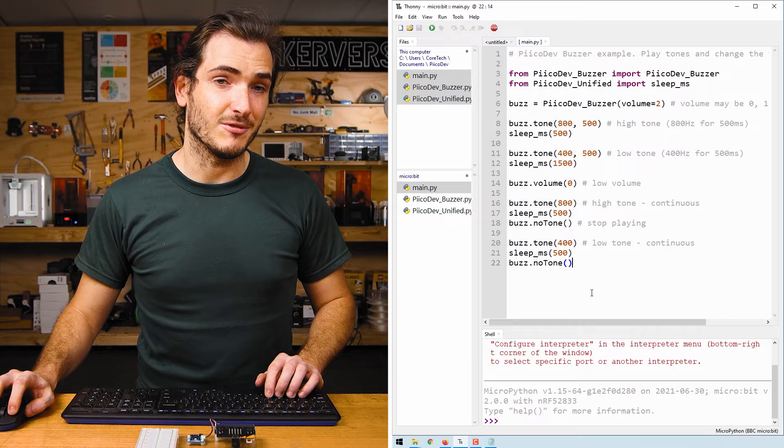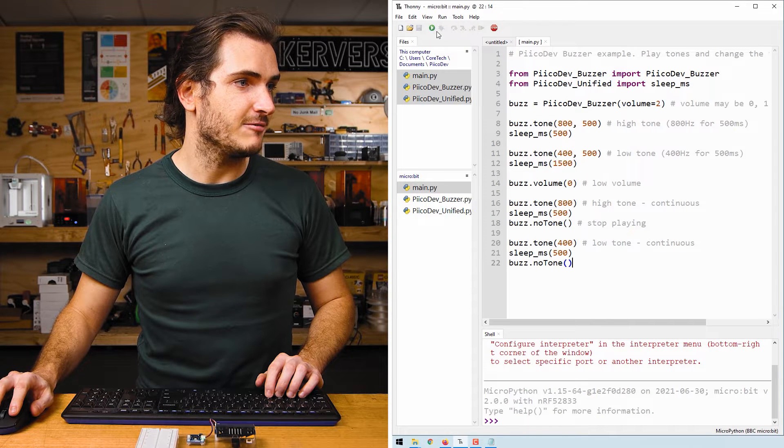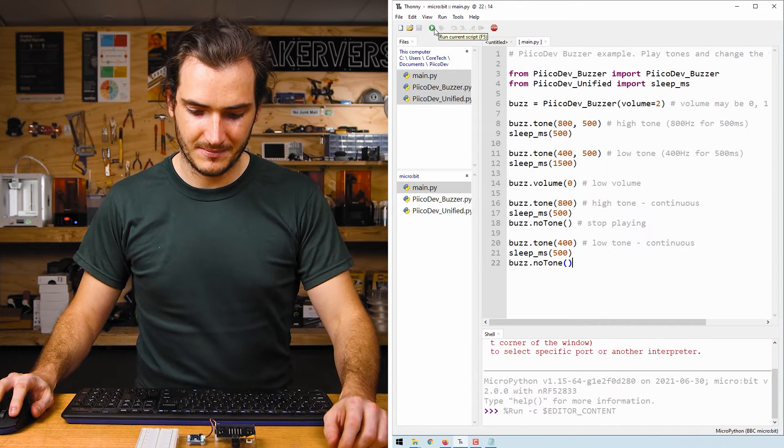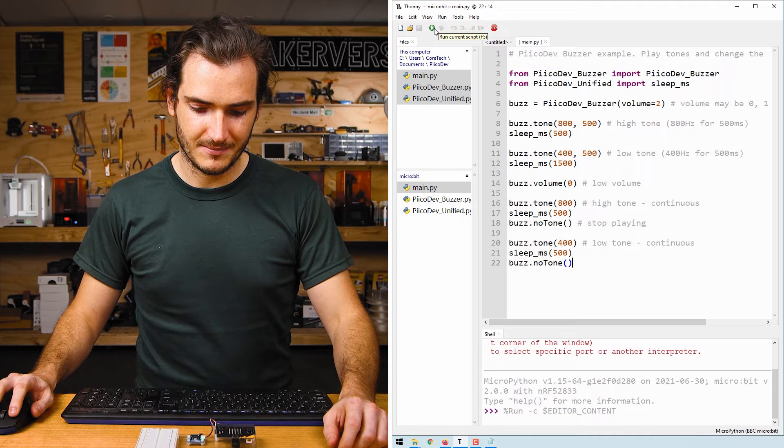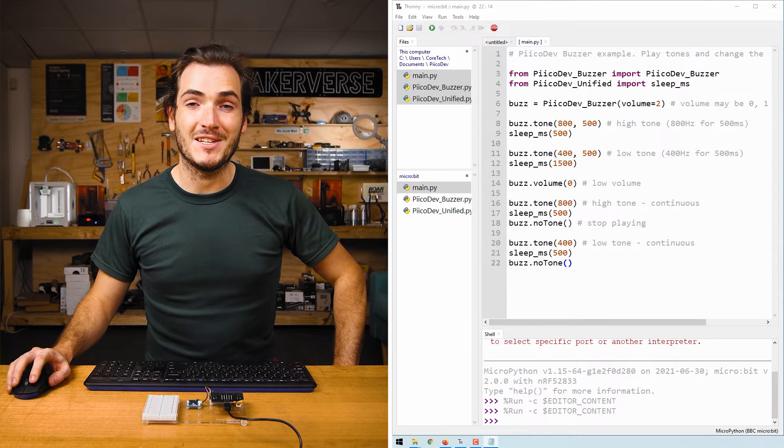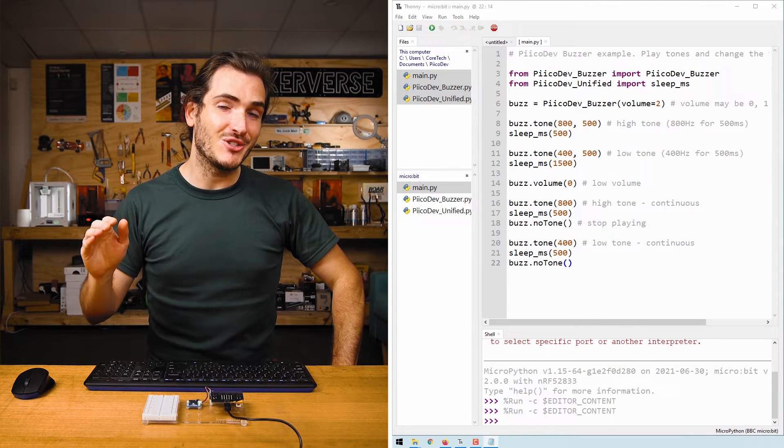This file is ready to run, so we can just press the green run button. This script is playing a high tone, then a low tone.